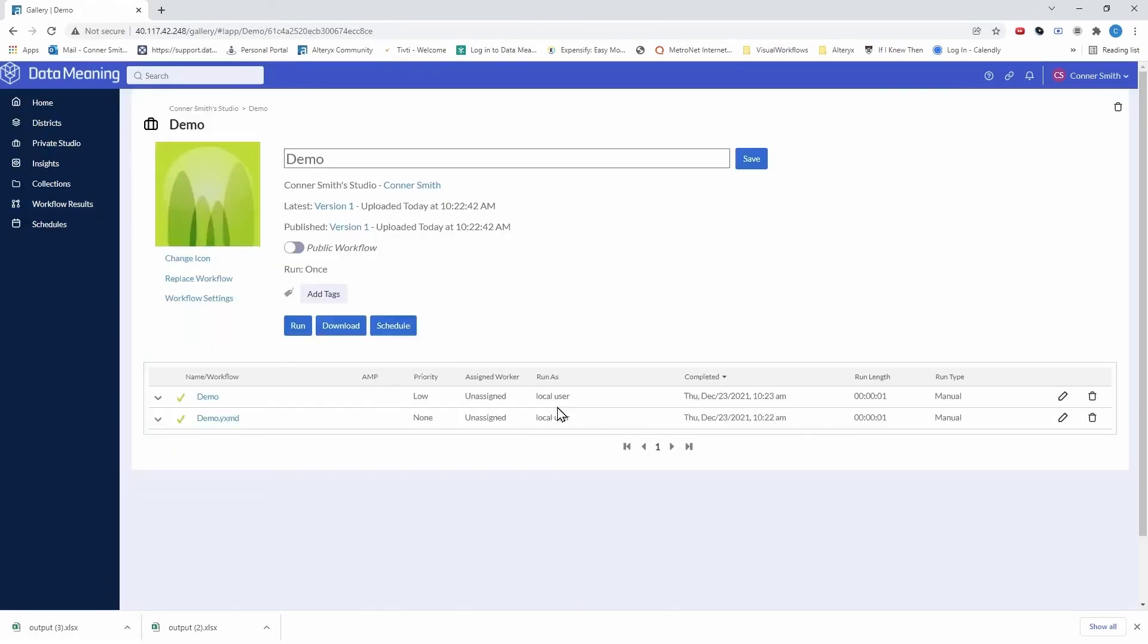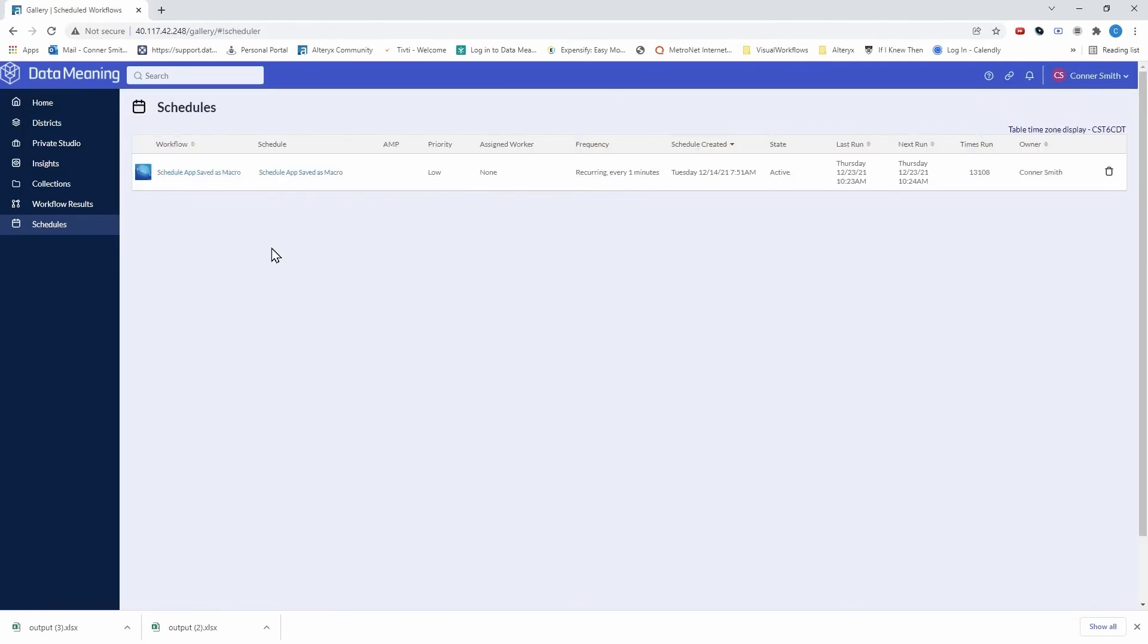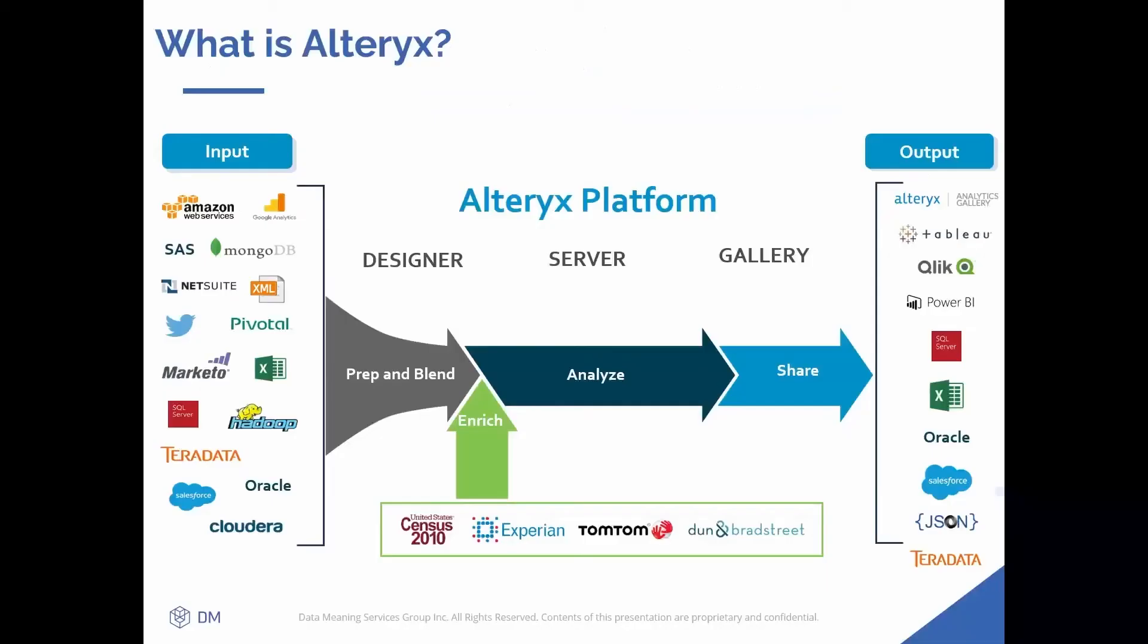Alteryx Server also allows me to schedule workflows to run automatically. So even when I'm out of office, Alteryx Server can execute, making the results available even when I'm not. So while Alteryx can be used as a simple ETL software, extracting your data, transforming it and loading it to your output, Alteryx really is so much more.